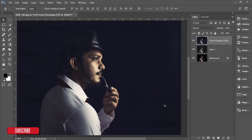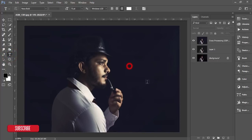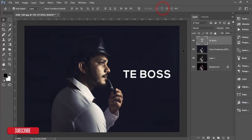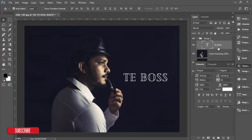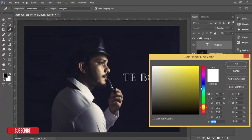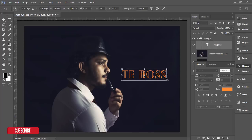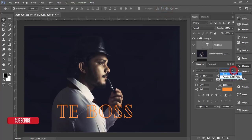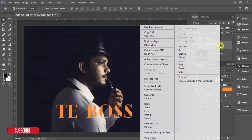You can see the before and after — the rough face is now smoothed. You can also write text on this photo. Select the text tool, choose white color, write something, and change the font. There are lots of fonts available — choose one you like. You can also change the color, for example to orange, and make the text bigger.